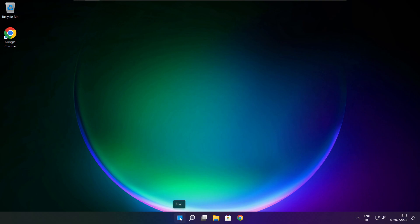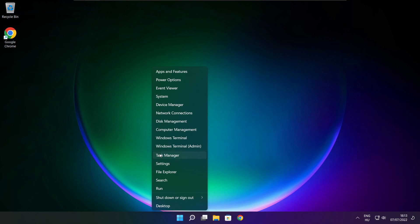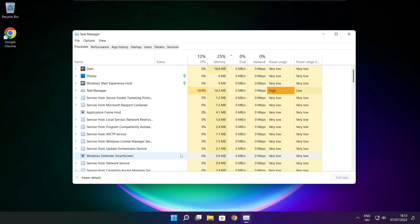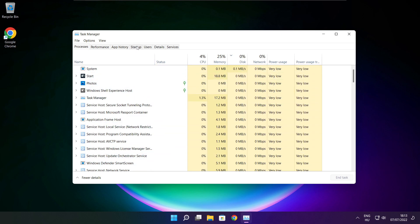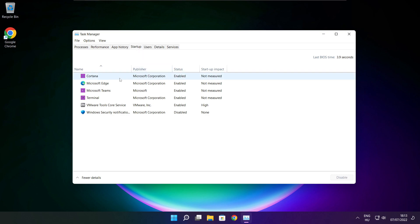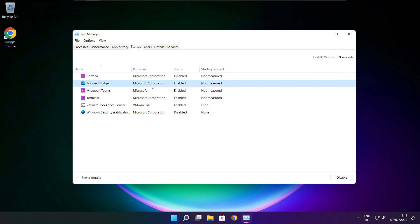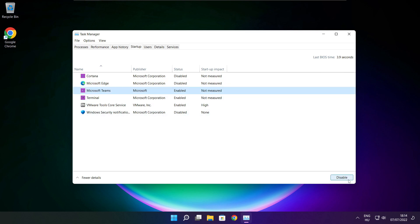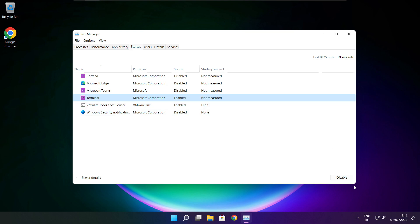Right-click the Start menu and open Task Manager. Click Startup and disable any applications you don't use. Close the window.